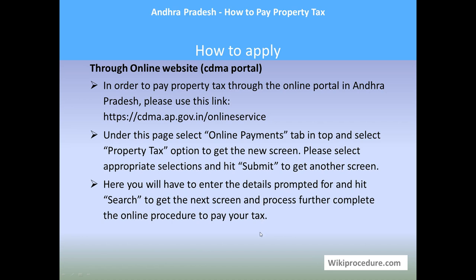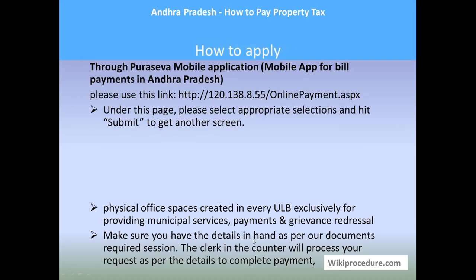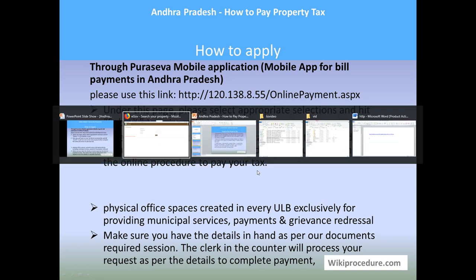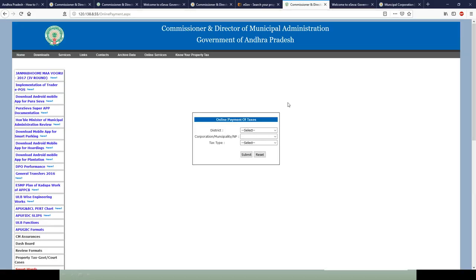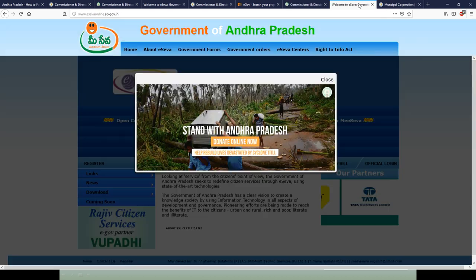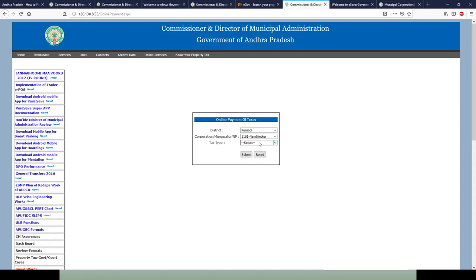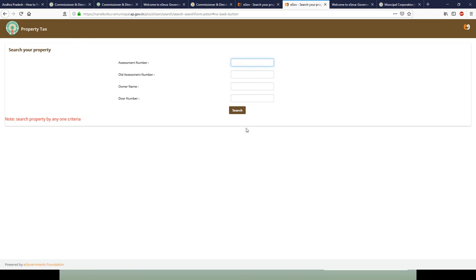Next is through the Pura Seva mobile application. Please use the link provided to reach this site. Select the district, select the corporation or municipal limit, and your tax type — that is property tax — then hit submit. You will be taken to the next window where you input all the required details and hit search to proceed with your property tax payment.